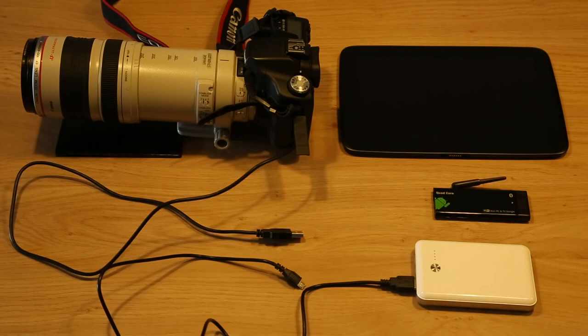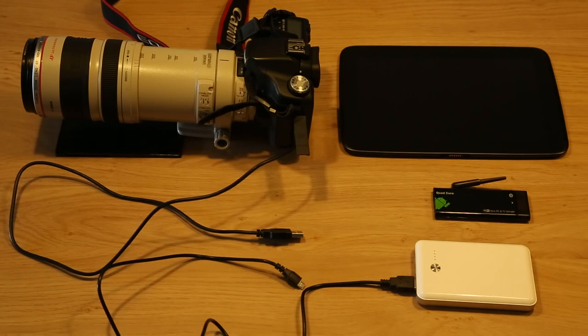There are also some other alternatives. There are some third parties that make boxes that are like three or four hundred dollars that you can use to control your Canon EOS wirelessly. But we thought we already have all this technology, so why not build something cheaper that works just as well.